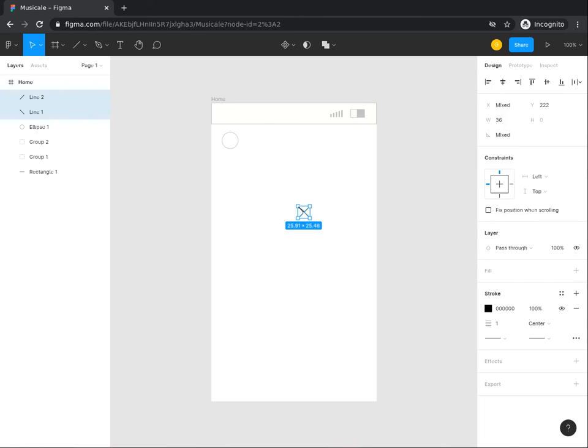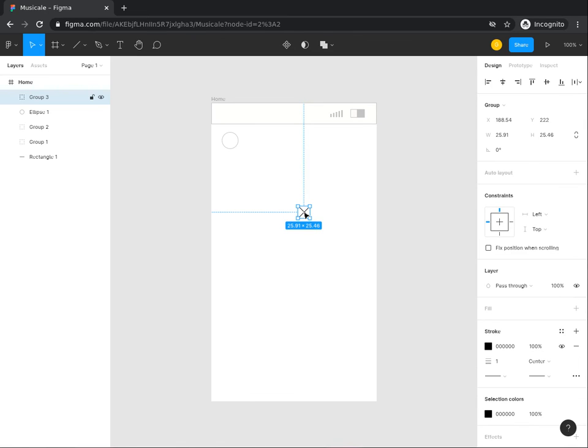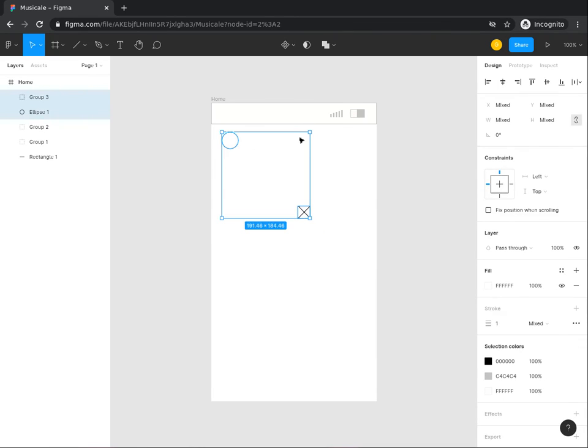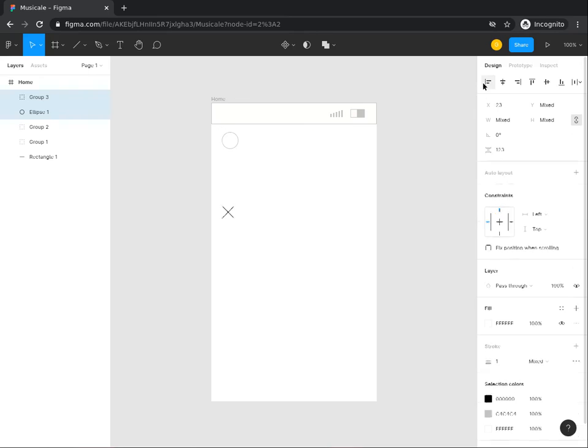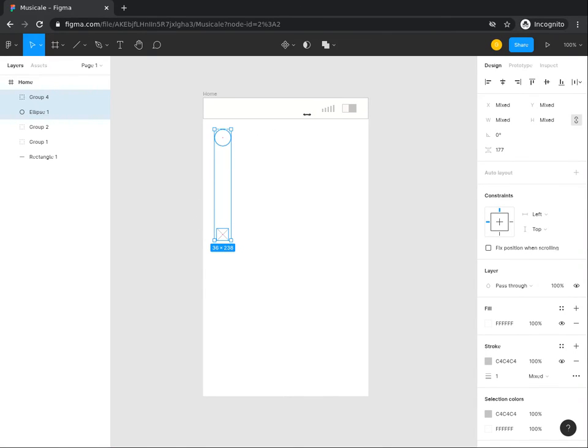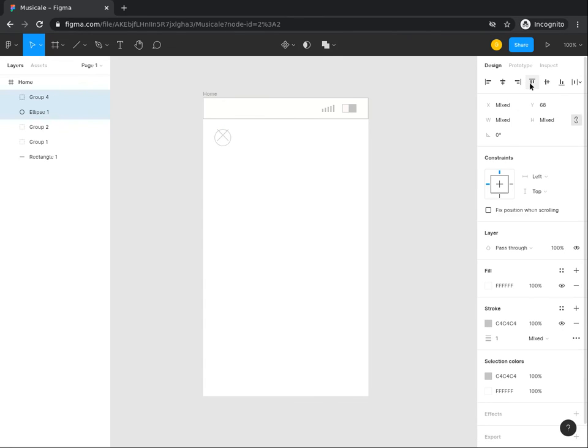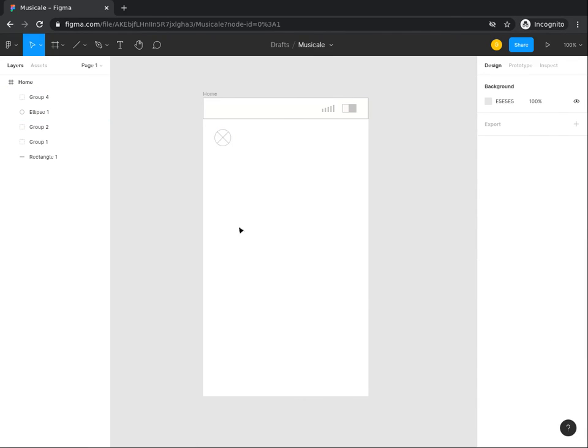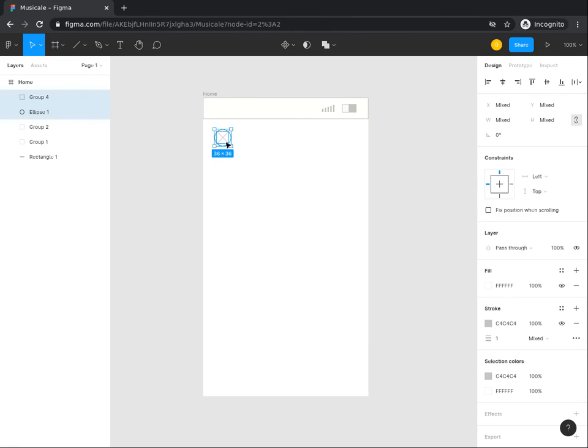Now group the two lines together by clicking on Ctrl G on your keyboard. With those two lines selected, click on the circle and align them using the align tools. While selecting both the circle and the diagonal lines, group the items by clicking Ctrl G on your keyboard.